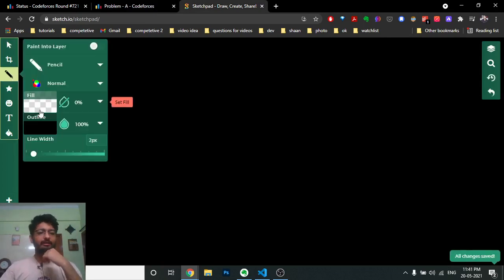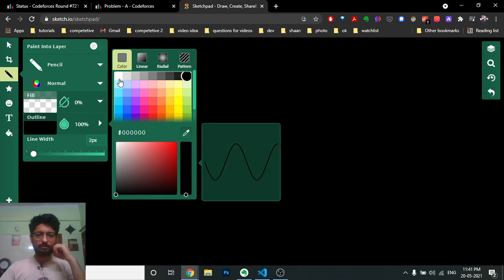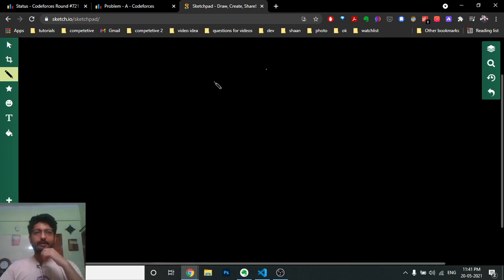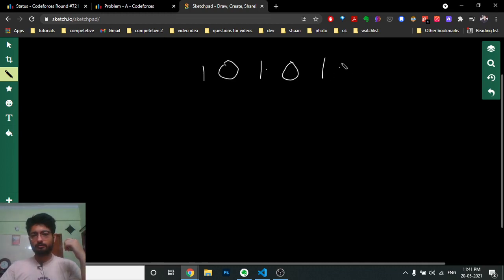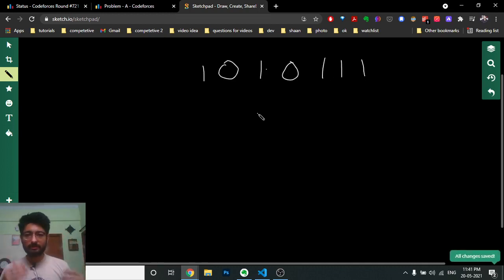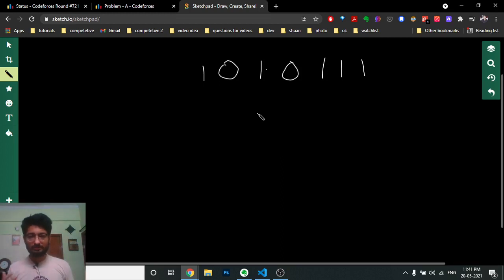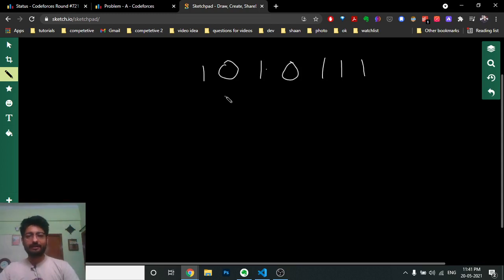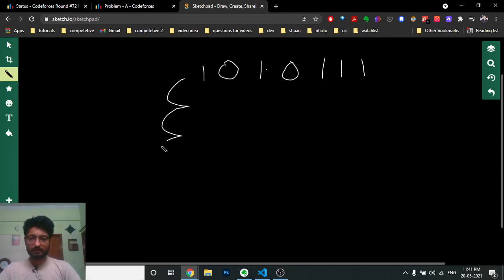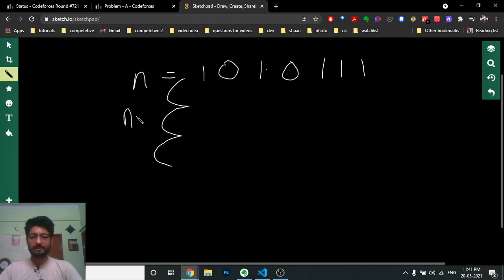So I wrote down one example and it eventually became very easy to understand. I took any number and wanted to find some k such that after that point the AND turns out to be zero. At each step I subtract one from the number — so this is n, this is n-1, n-2, and so on down to k.